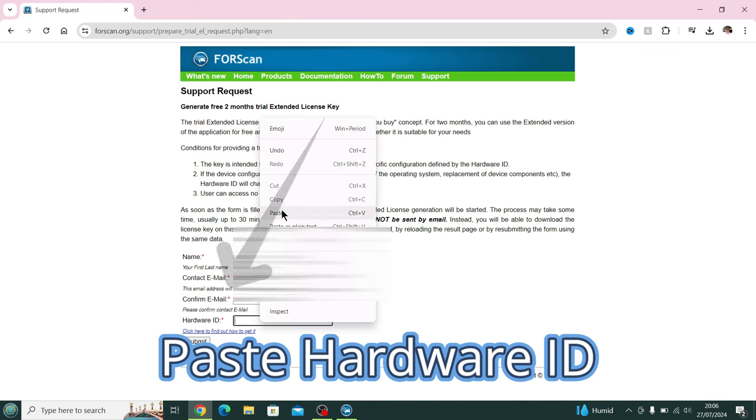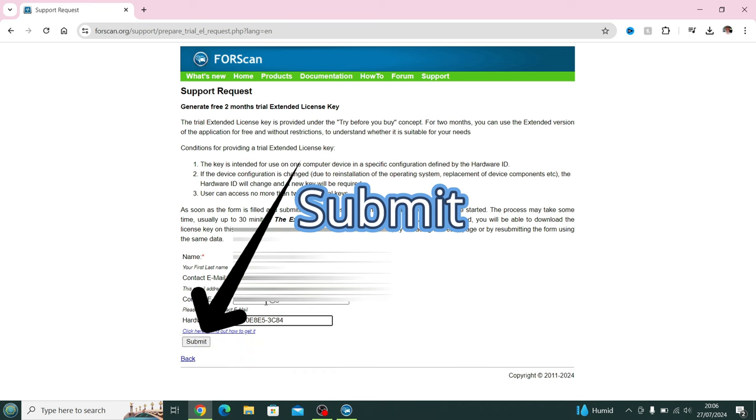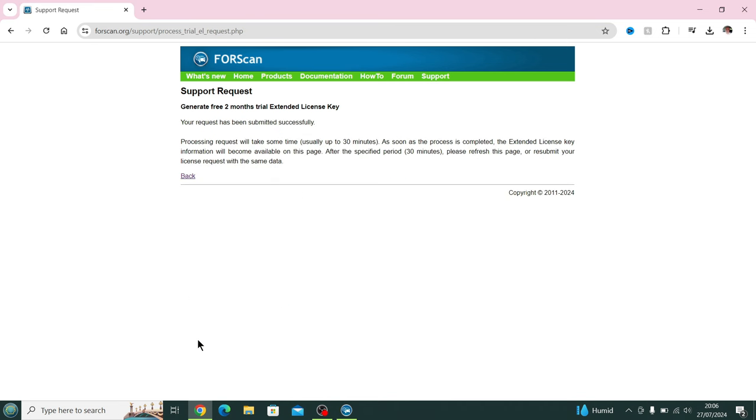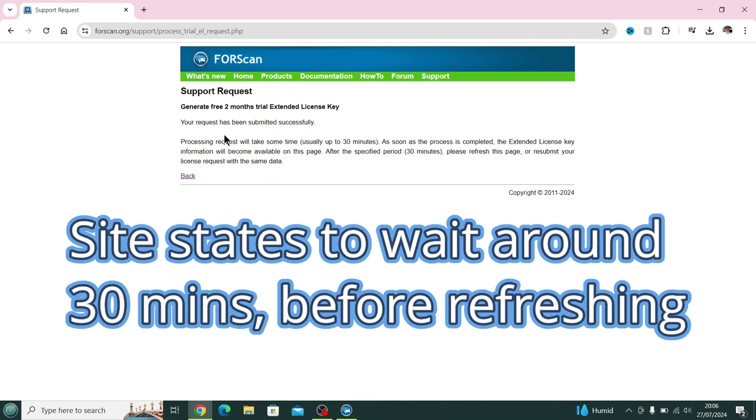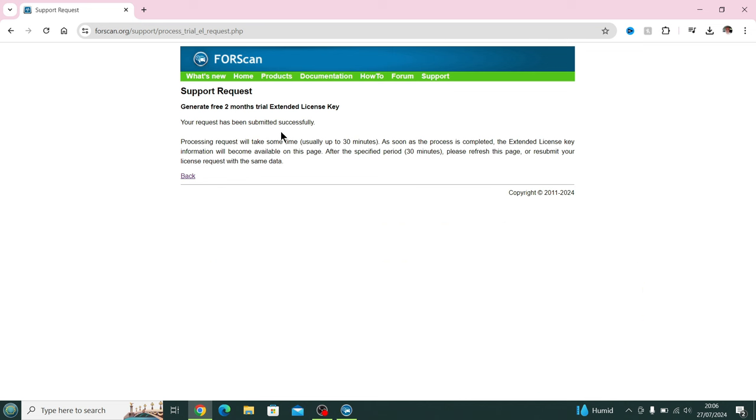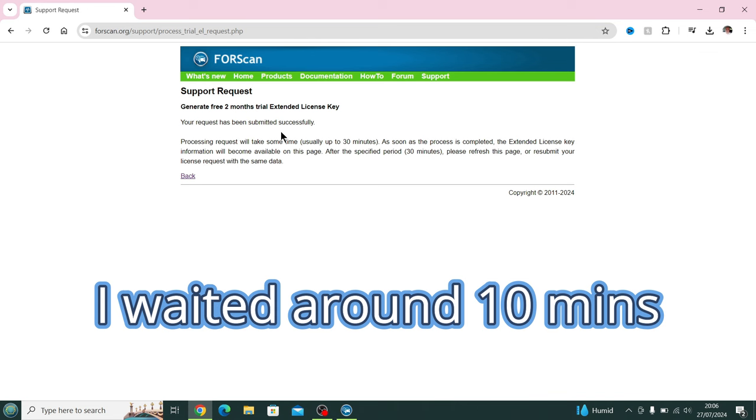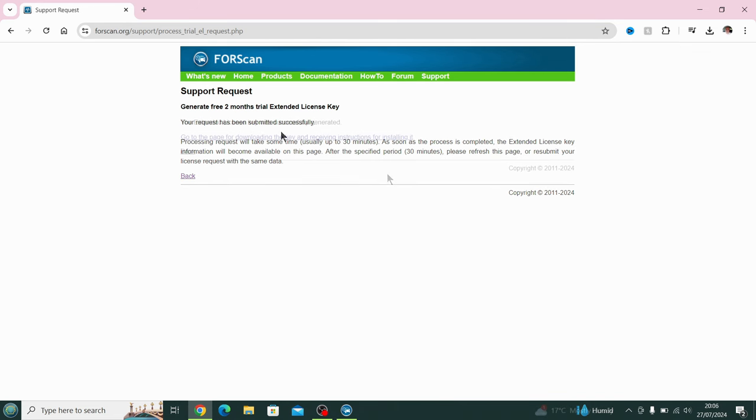I'm just confirming the email now. If you follow the little icons there, I'm going to now paste the hardware ID and I'm going to press Submit. At this point now it's sent. It tells you there to wait around about 30 minutes. I was a little impatient. I waited 10 minutes and then I press the Refresh button in the top left-hand corner.